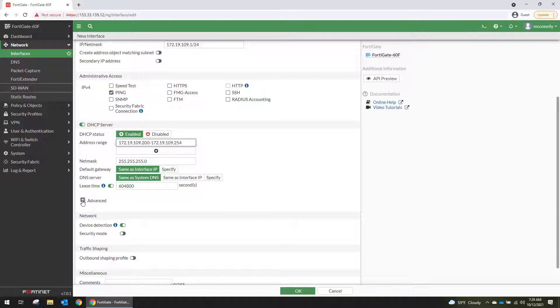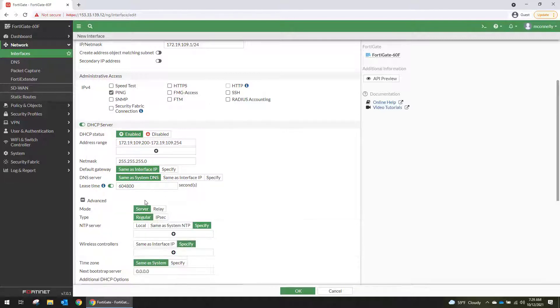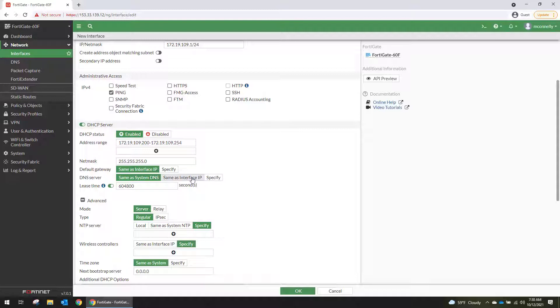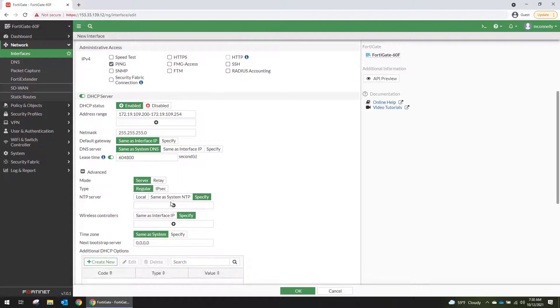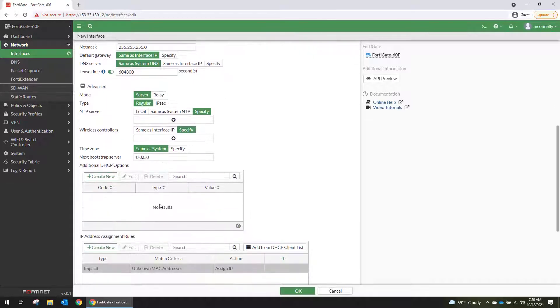The DHCP options on the interface are pretty cool. You can make your DNS server the interface IP if you want to do DNS relay. To keep it simple, I'm not going to do any of that stuff. I'm not going to do any of this advanced configuration.